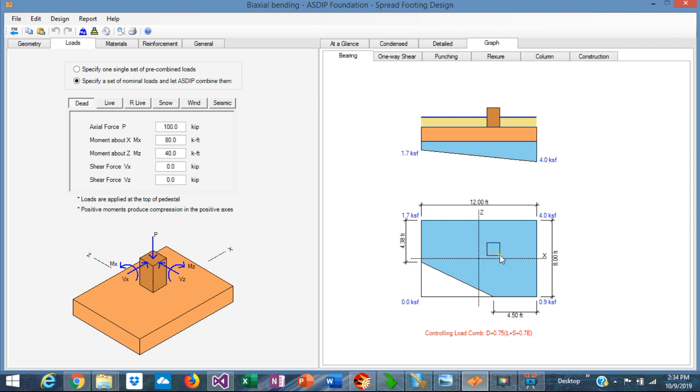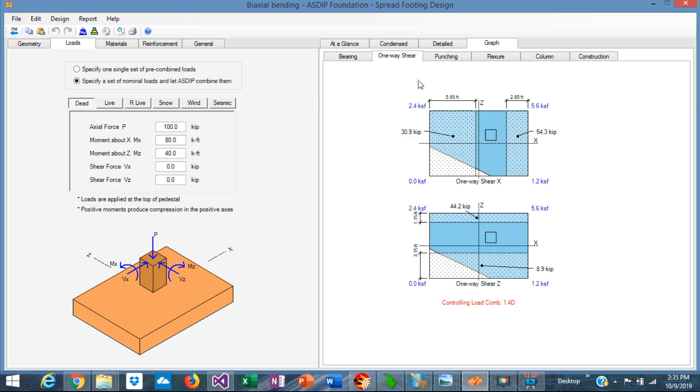Furthermore, when you need to calculate the one-way shear at the critical section, the resulting shapes are irregular and the volume of those sections are difficult to calculate by hand as well.